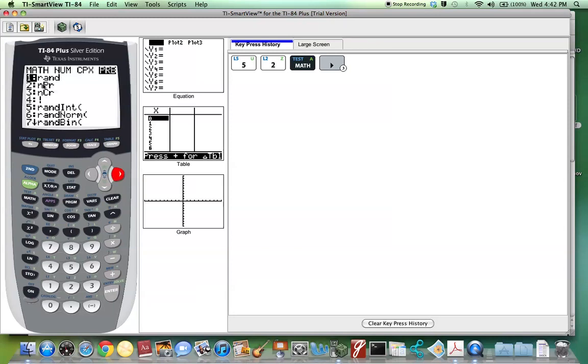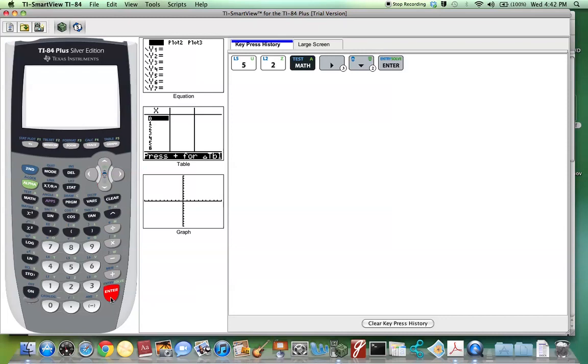We go down to number 3, where it says NCR. We select that, and now we enter 5 for R.